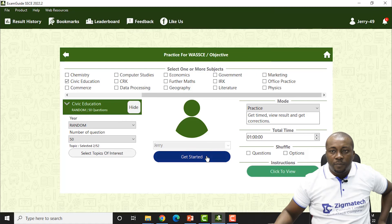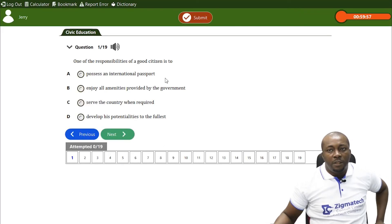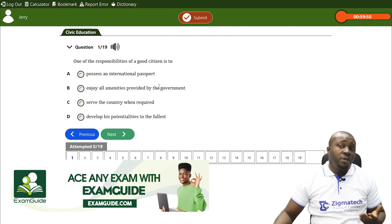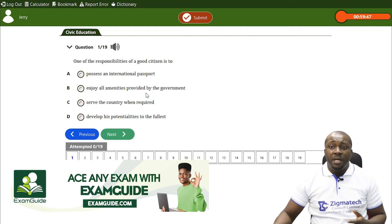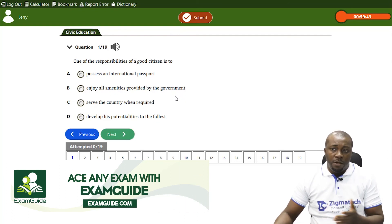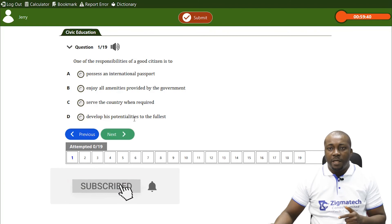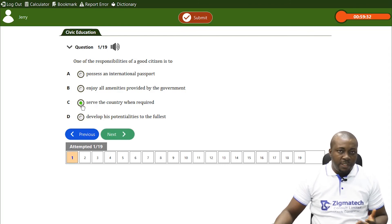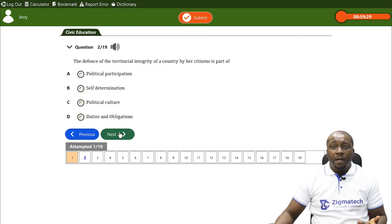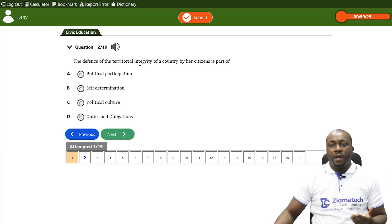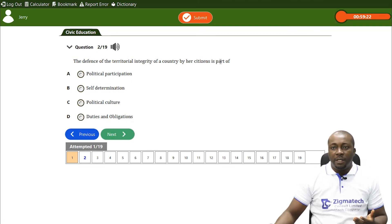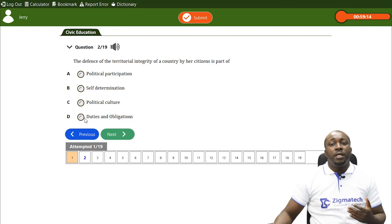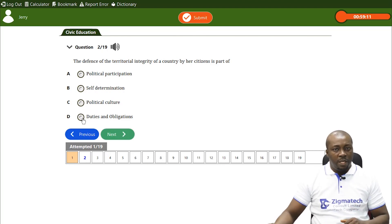Question one: One of the responsibilities of a good citizen is to — A, possess an international passport; B, enjoy all amenities provided by the government (more of a right); C, serve the country when required; D, develop potentialities to the fullest. The answer is C — serve the country when required. Question two: The defense of the territorial integrity of a country by her citizens is part of — A, political participation; B, self-determination; C, political culture; D, the duties and obligations of citizens. The answer is D.